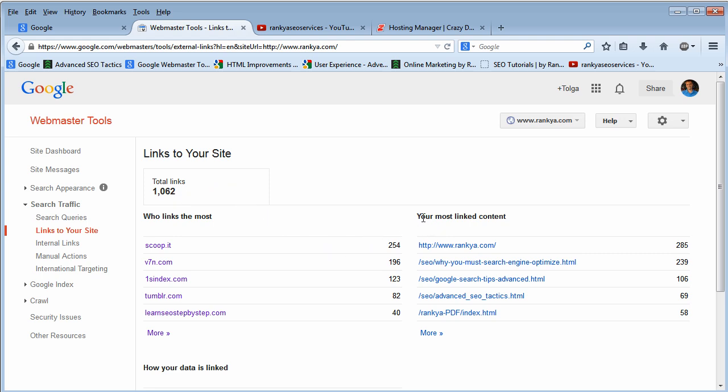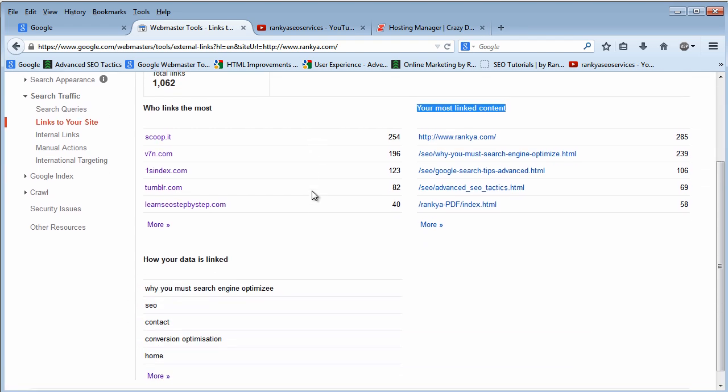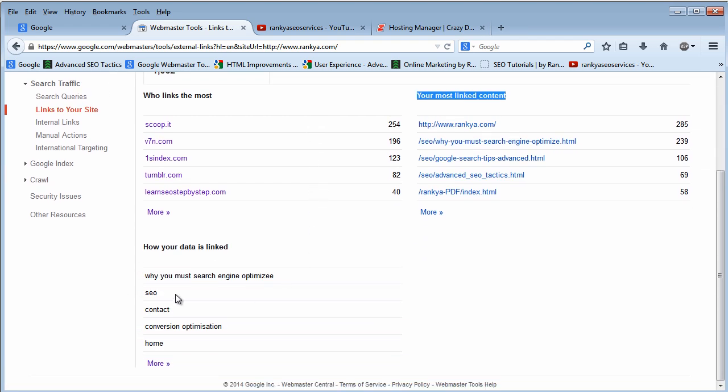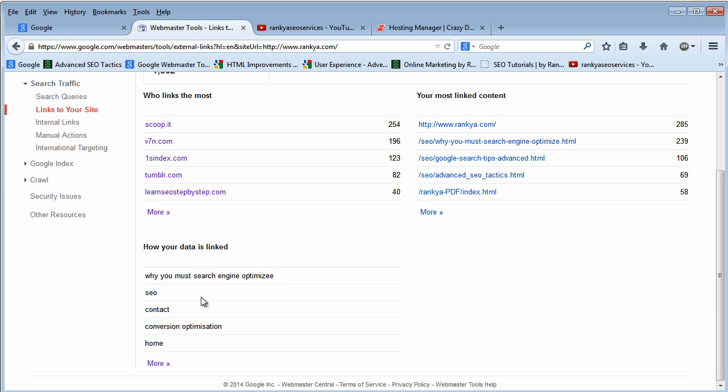So it also says these are your most linked content. Also it says this is how your data is linked. These are anchor text, that means when Google becomes aware of the backlink pointing back to my website, the text that's within the hyperlink has these keywords within it.